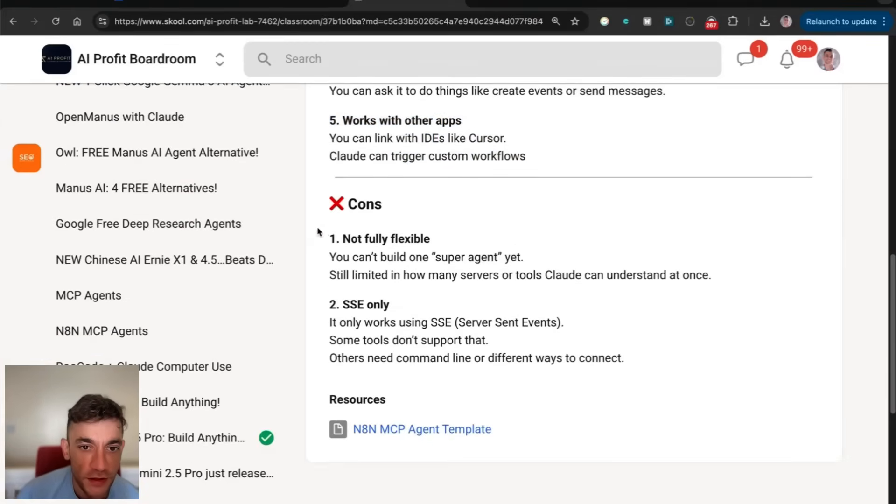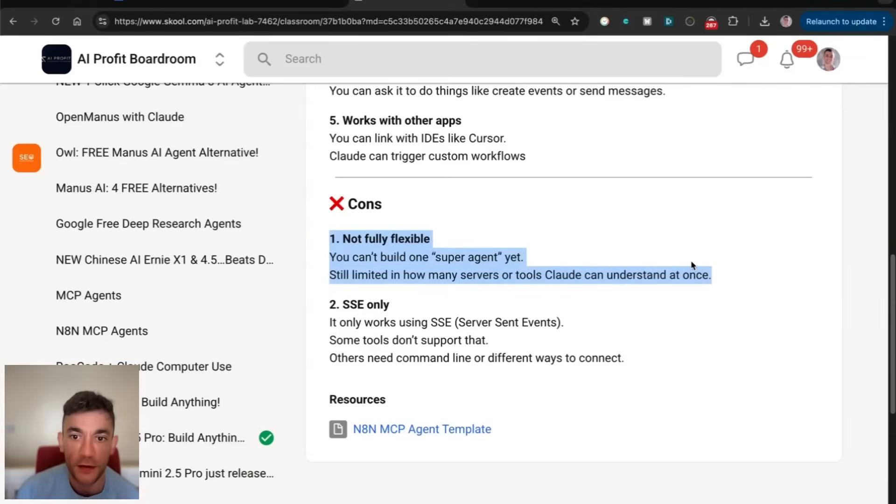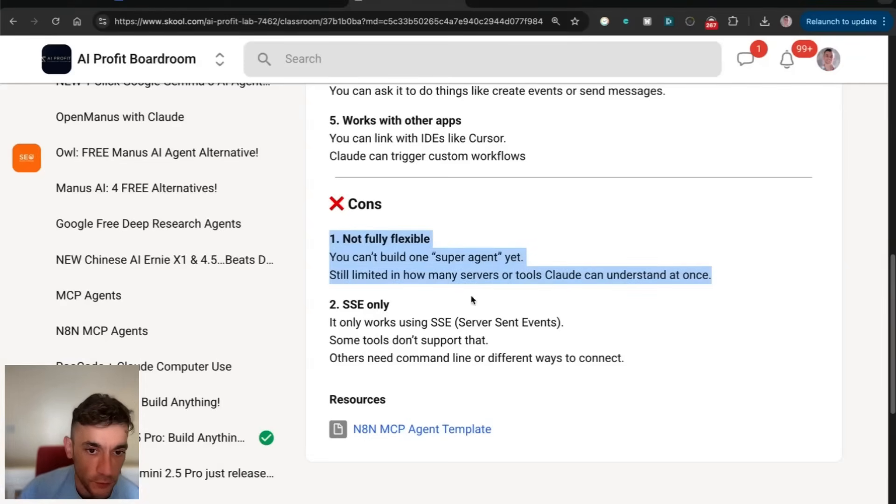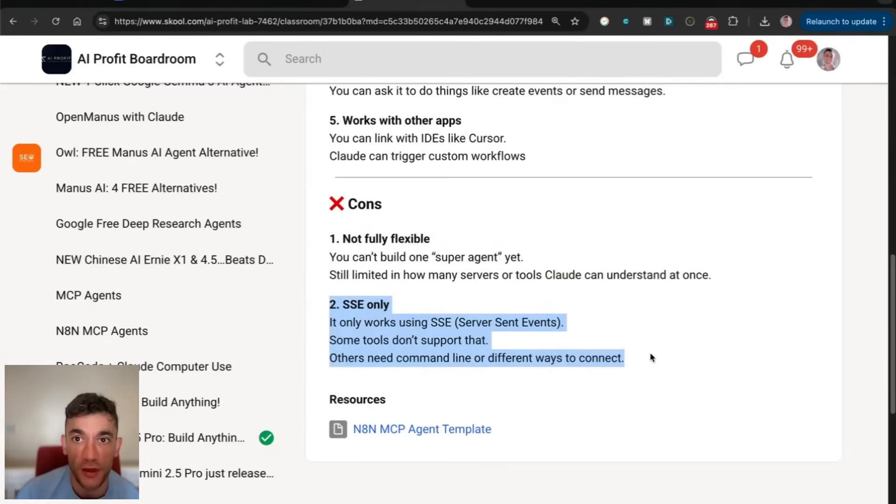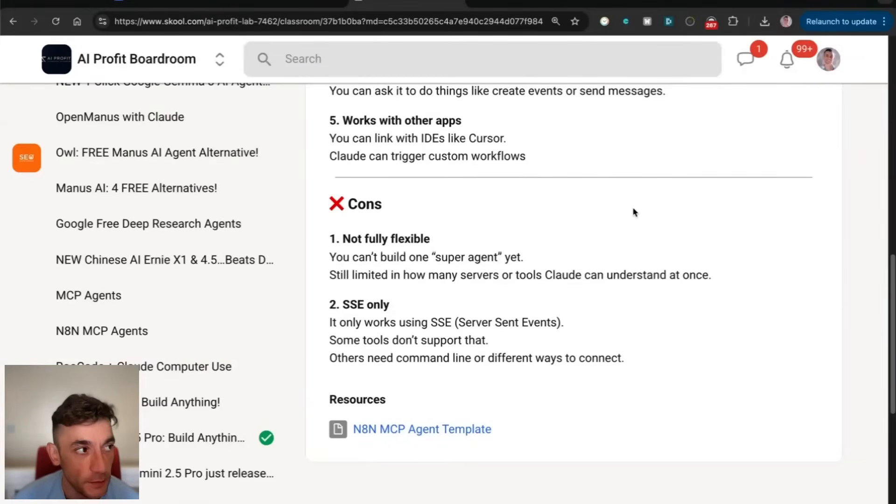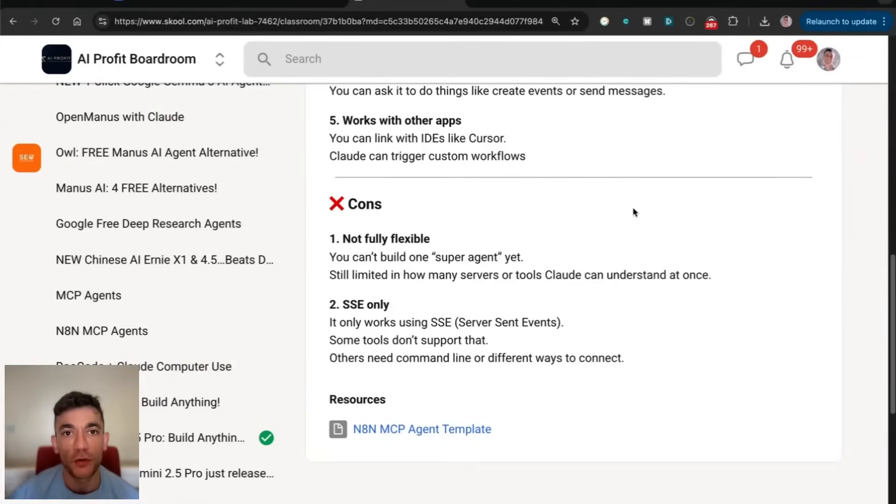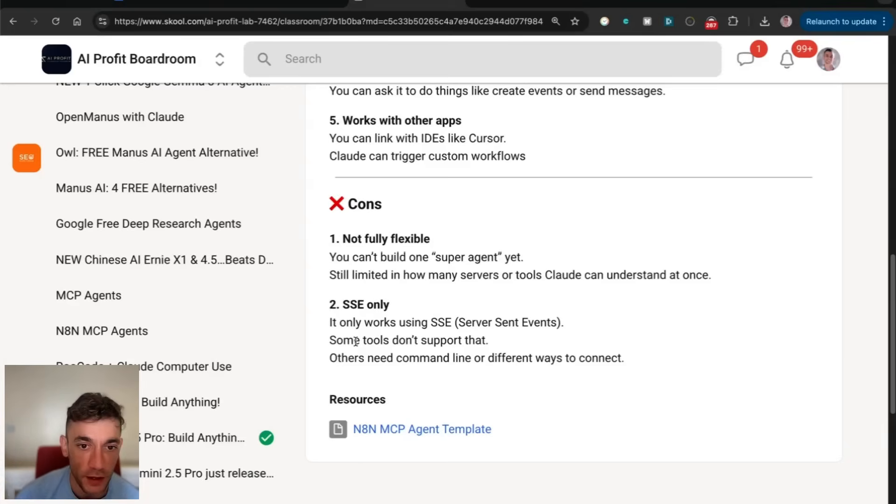The only issue is it's not fully flexible. You can't build like a super agent. It's limited in terms of how many tools and how many servers Claude can understand at once. And also it's SSE only, which means it's not going to be able to use MPX. For example, other open MCP servers, you can't use inside this method because it's SSE, not MPX.